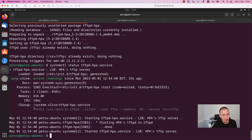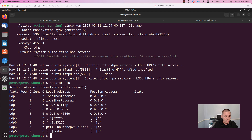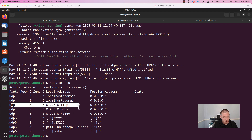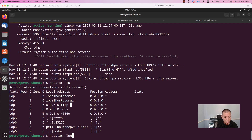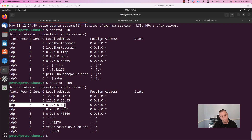Now let's confirm that TFTP is actually running on the well-known port 69. Run the command 'netstat -lu' — 'l' for listening, 'u' for UDP — and press Enter. As you can see, our server is listening for TFTP connections. If you want to see the port number, add the '-n' option. You will see that the machine is listening on all available interfaces on port 69.